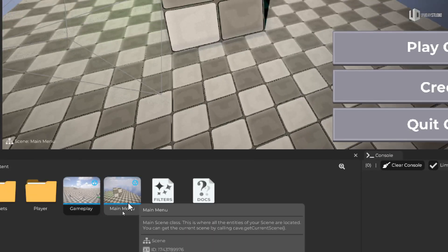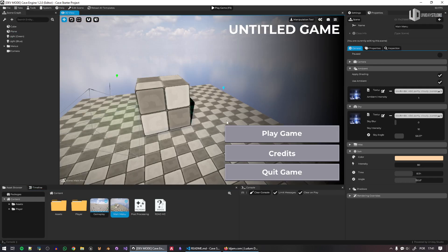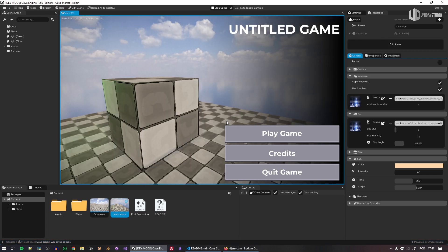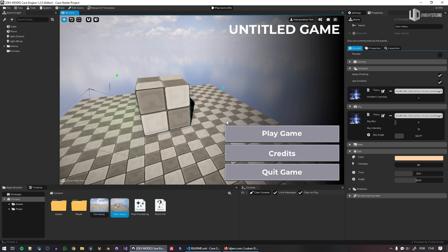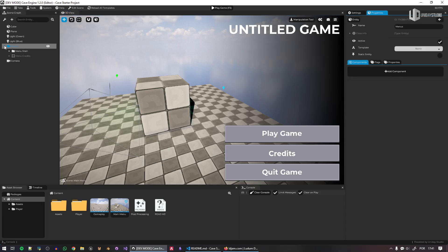There are two scenes in the project: the main menu and the gameplay scene. Creating a new scene is very easy — I'll talk about that in a moment. The first thing you'll notice is that the main menu looks plain, and that's intentional. I don't want to make a fancy menu that everyone likes, because then every game using this template would end up with the same menu. I want you to modify it your own way.